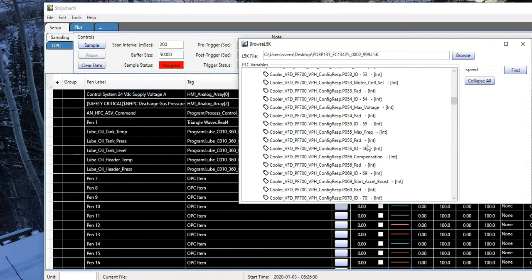Now, the next thing I want to show is using the auto map feature to convert a file from one PLC connection to another. Hopefully that will make sense once I demonstrate.